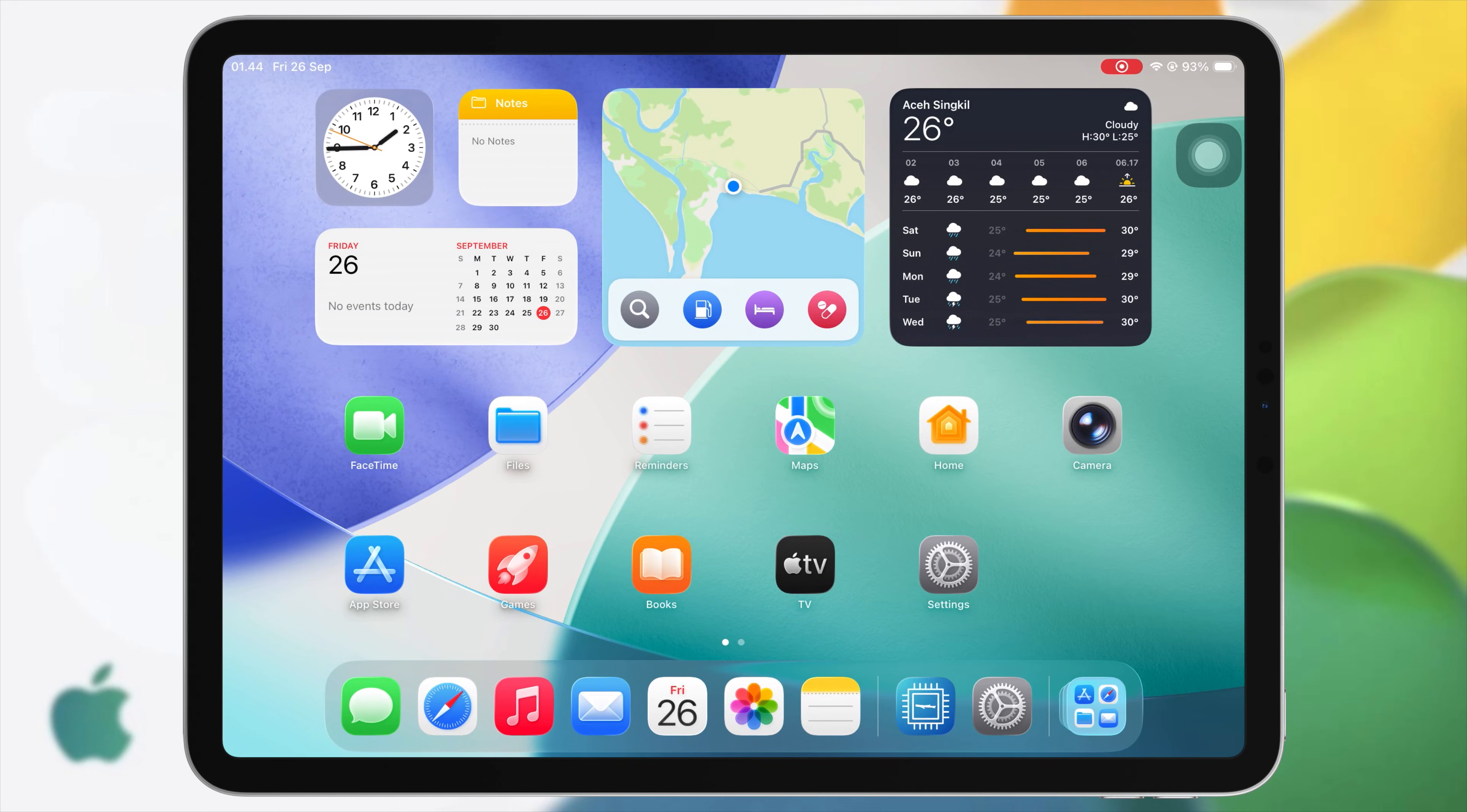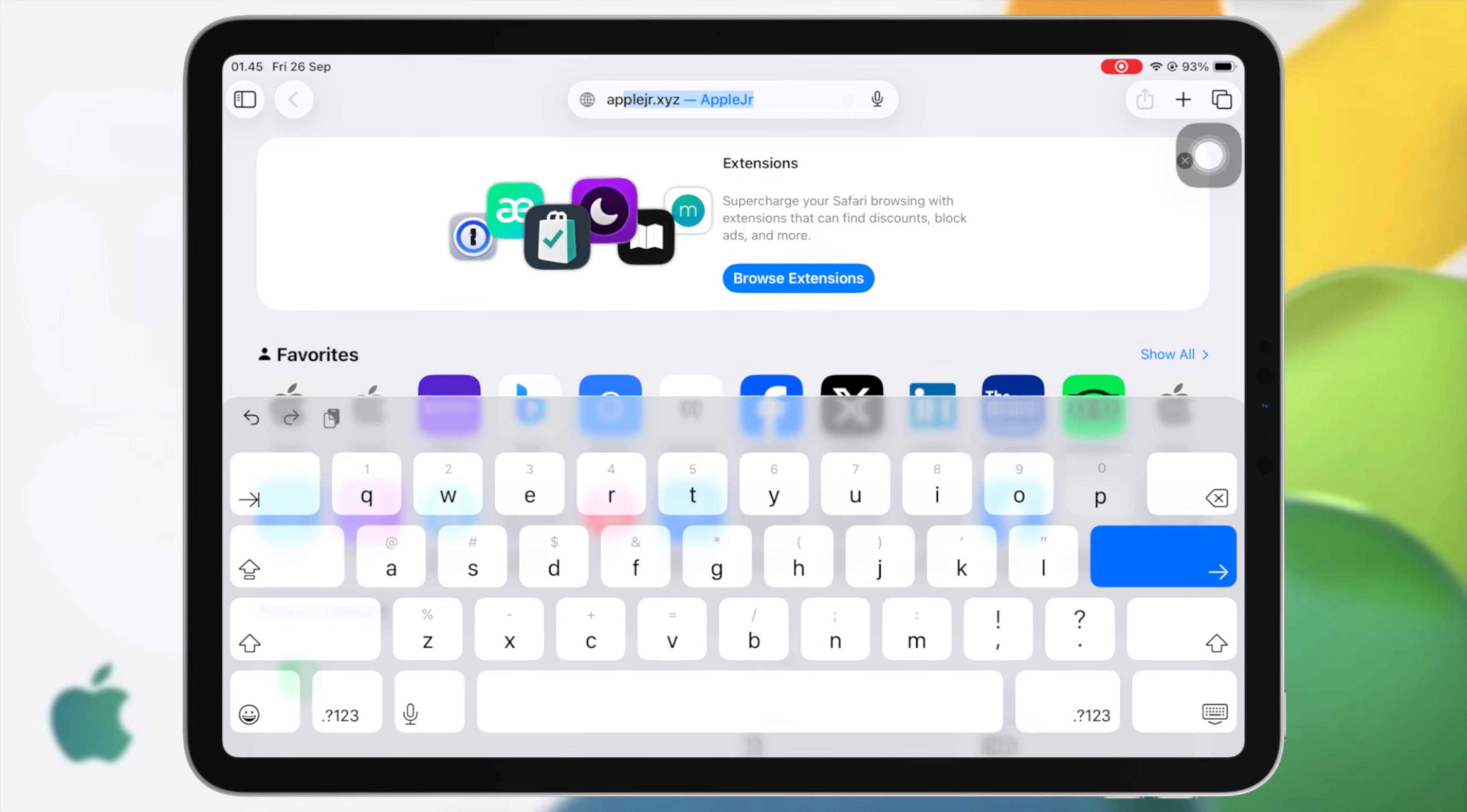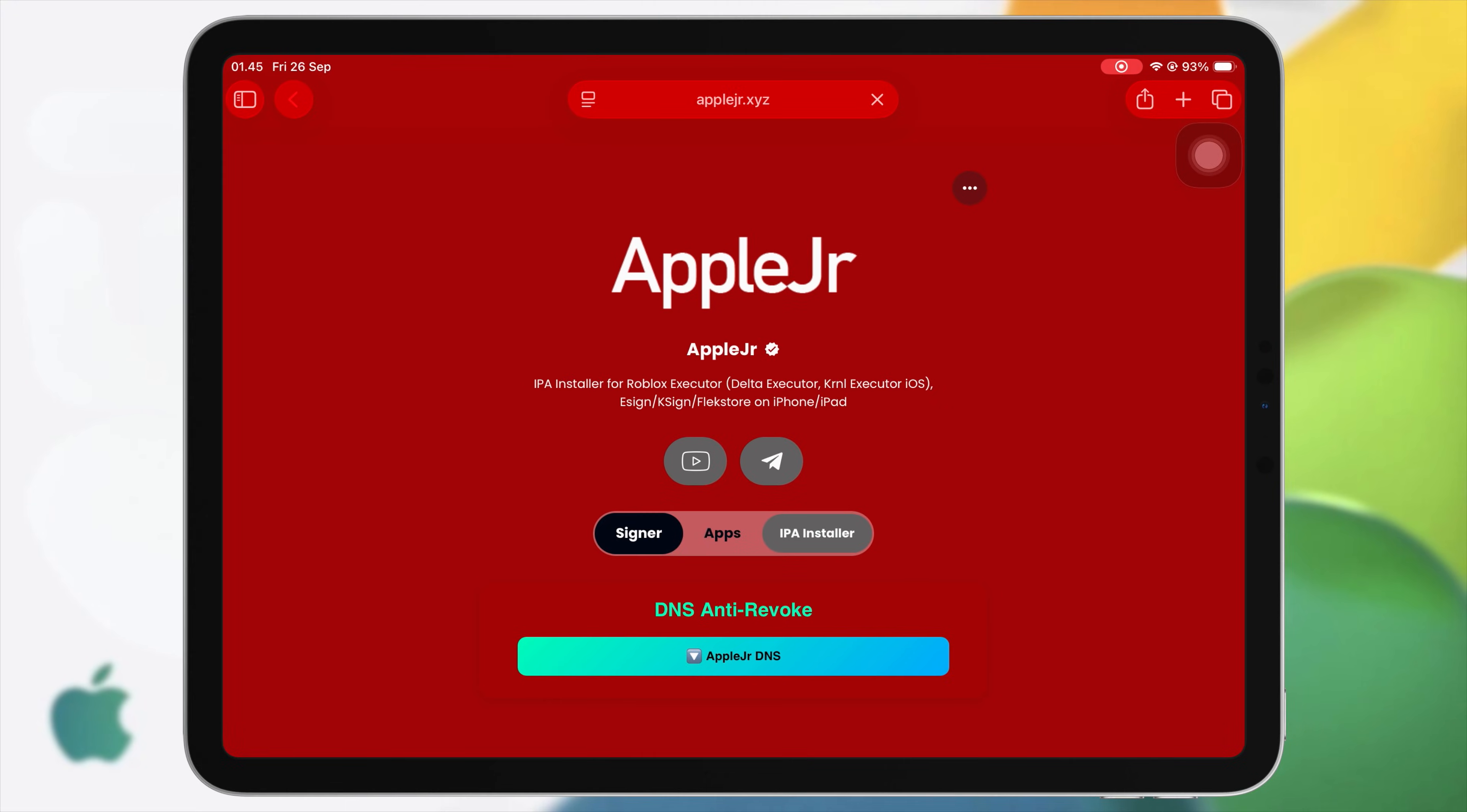Let's jump right in. First, open Safari on your iPhone or iPad. Go to the AppleJR website. I have updated and added new certificate for this eSign version for you.